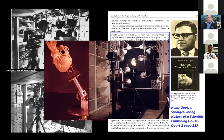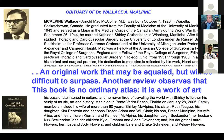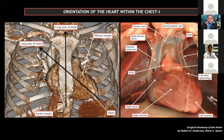So why am I spending a few minutes on McAlpine? Because you will hopefully agree with this comment from an editorial: it is an original work that may be equaled, but it'll be difficult to surpass. This book is no ordinary atlas — it's a work of art. And all of us at UCLA feel that.